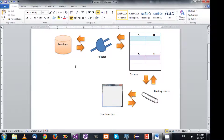Hello there guys, welcome back to another C# tutorial. In this video we are going to see how we can connect our application to a database, and we will see how Visual Studio creates classes to simplify things for us.